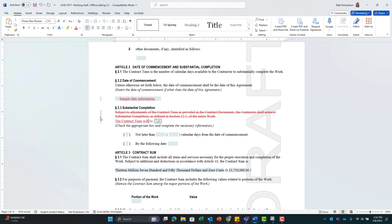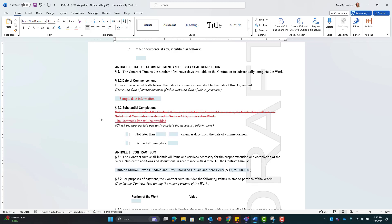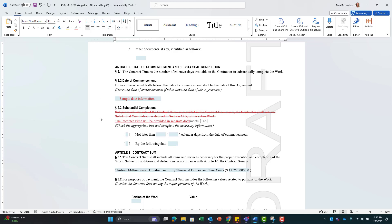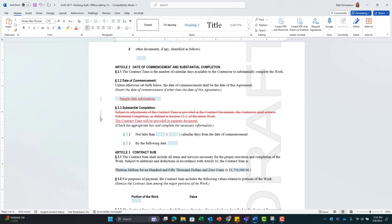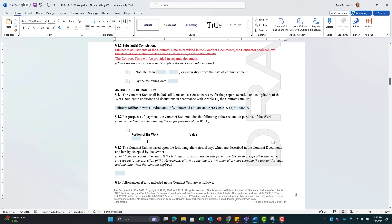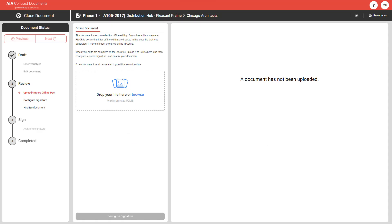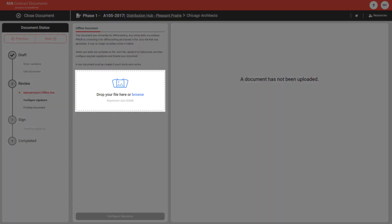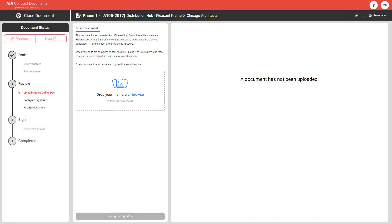Once all parties have agreed to the terms of the document, you will come back to Katina to finish your document lifecycle. When you go back into Katina, you will navigate to your document to upload it back into the online service for finalization.